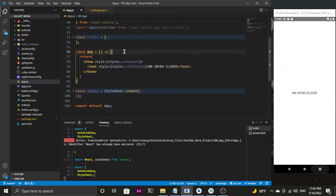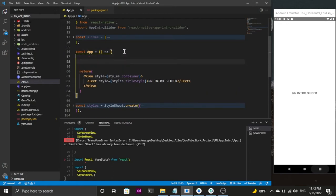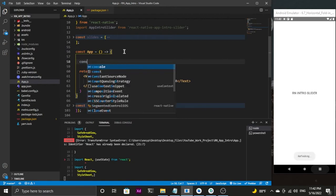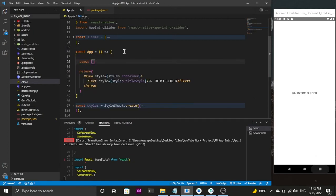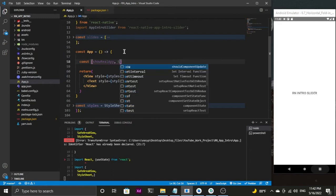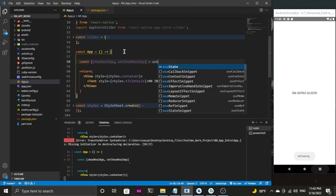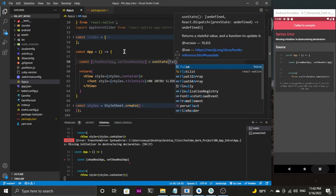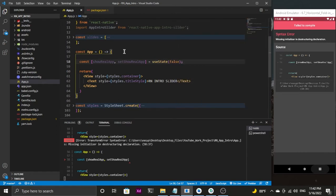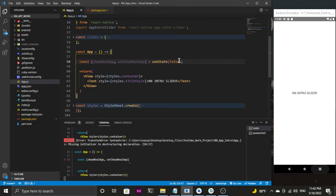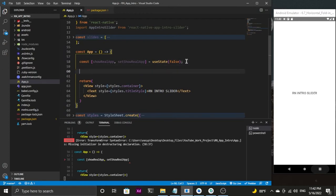Now I'm going to start writing my code. First I'll be creating the state values and functionalities. I'll create a state value called showRealApp and set it using the useState hook. By default I'm going to keep its value as false, because we are not going to be displaying the real app initially.